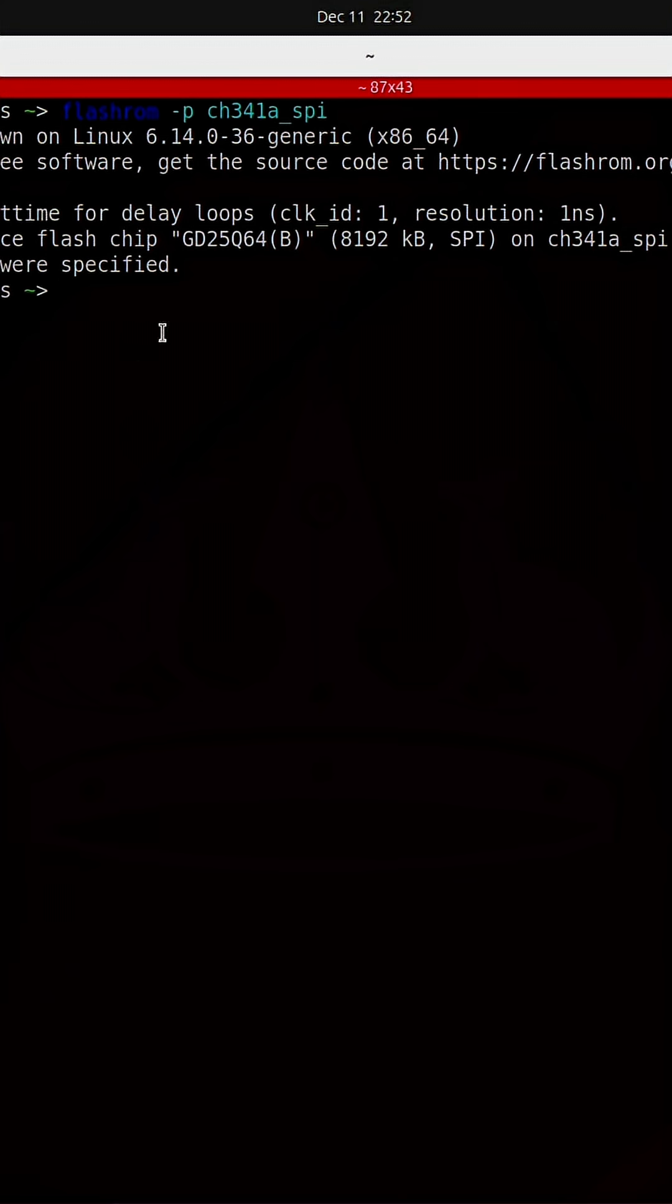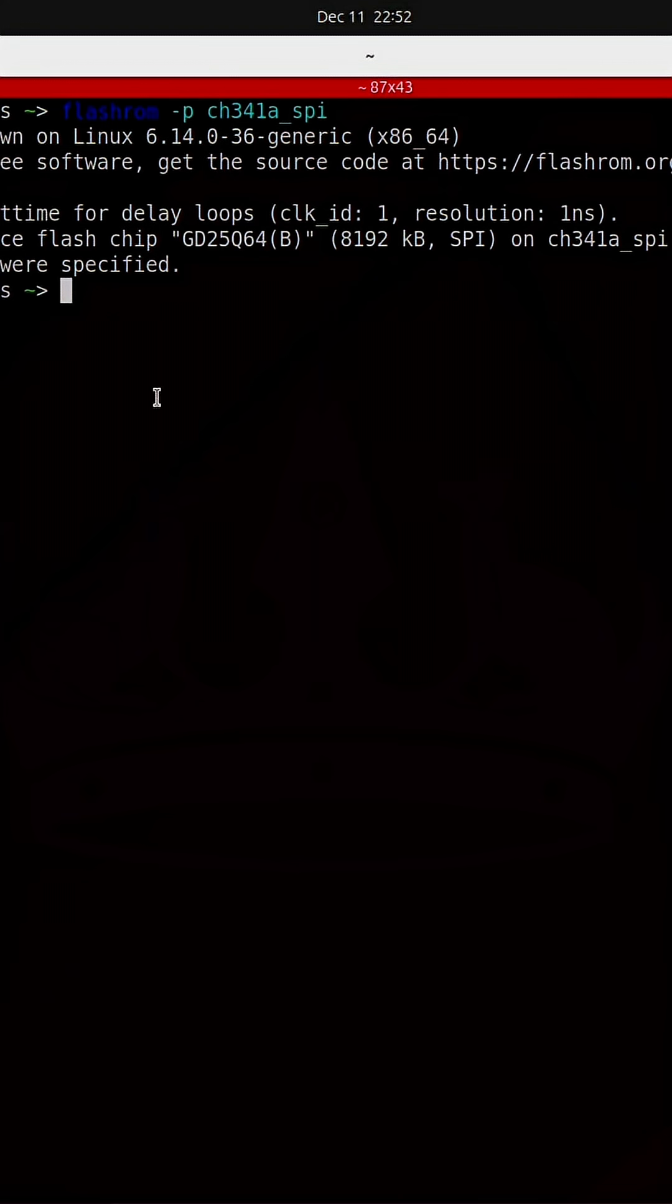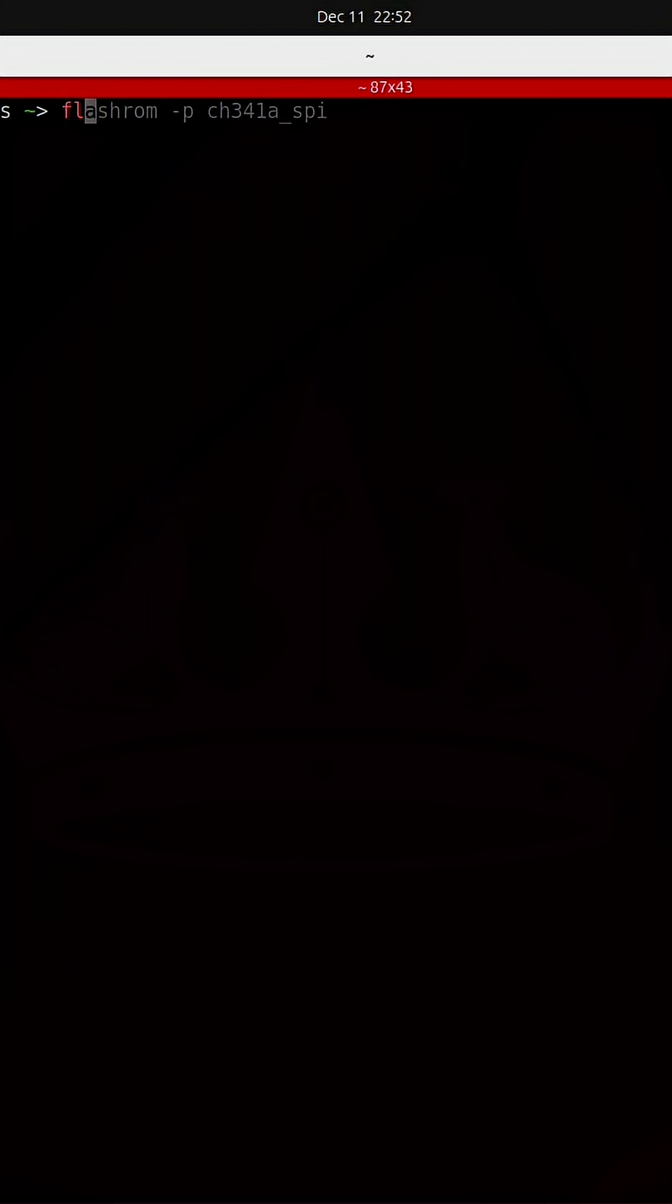Running that command allows the programmer to identify what flash chip is actually on the board. I'm going to copy that information and now I'm going to rerun the FlashROM command.